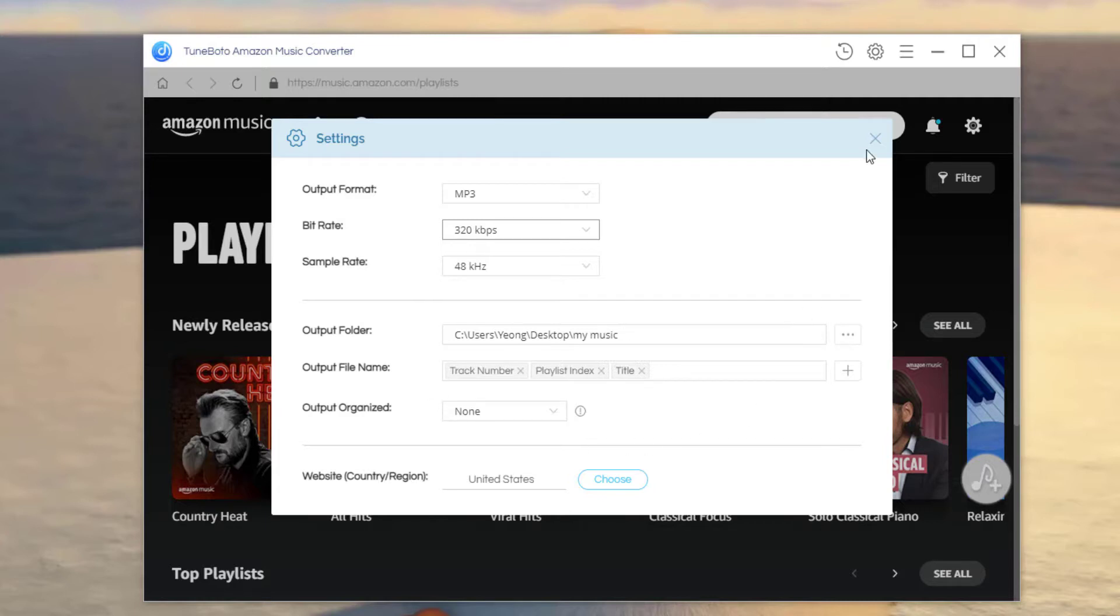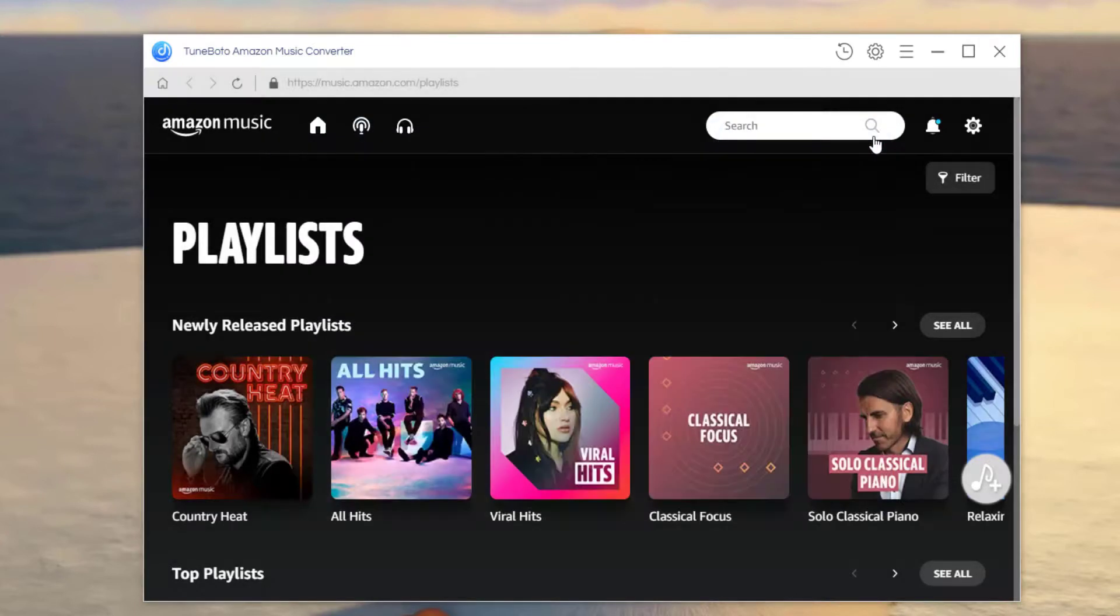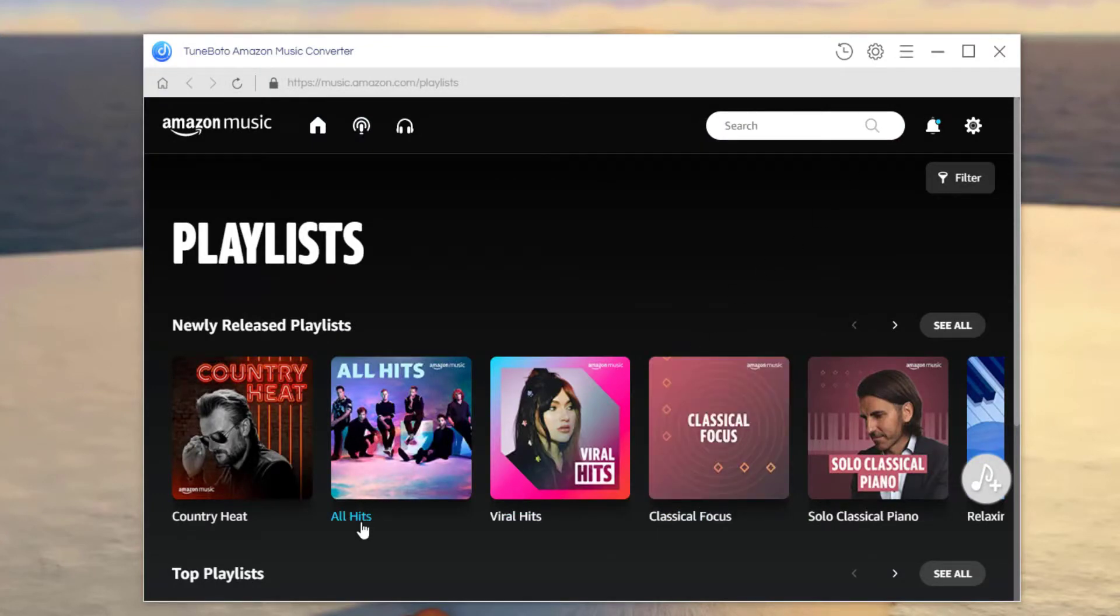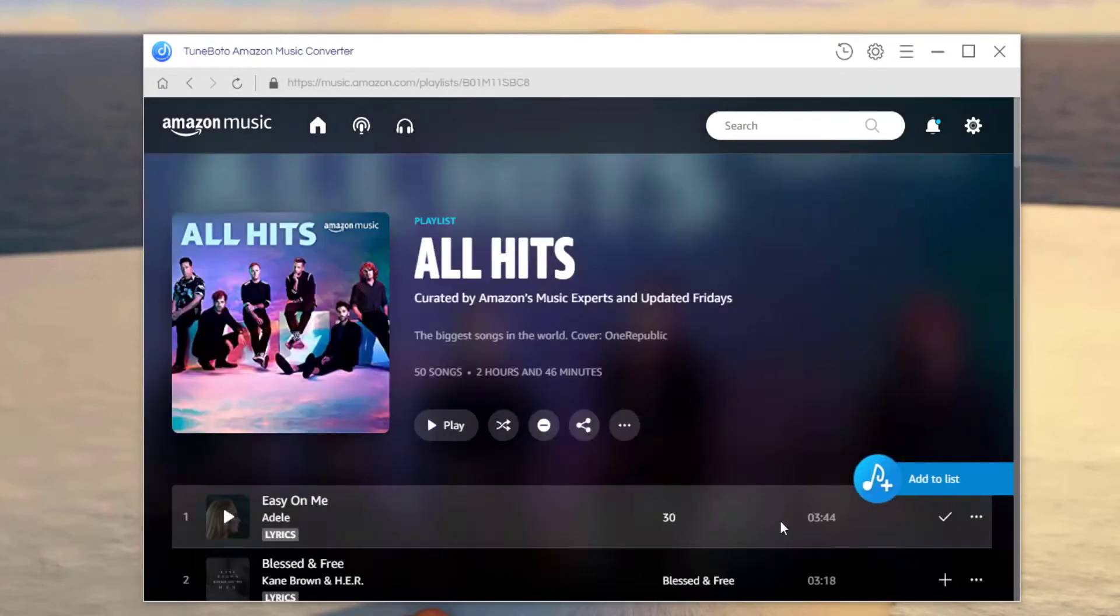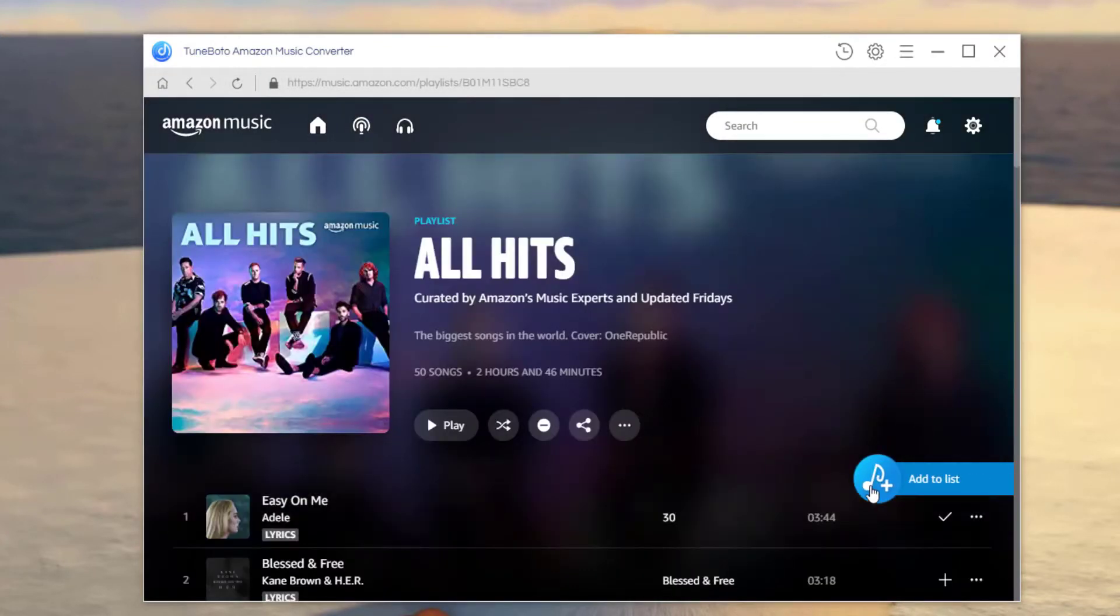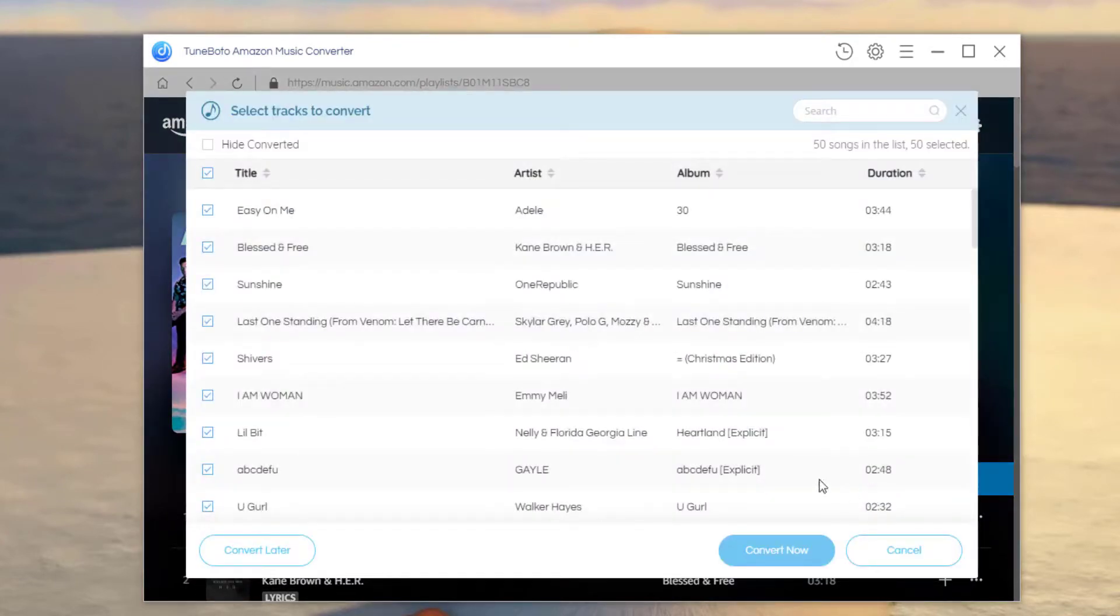Okay now, let's go back to the web player of Amazon. Choose the Amazon playlist you want to convert to MP3, and just simply click this blue add icon.